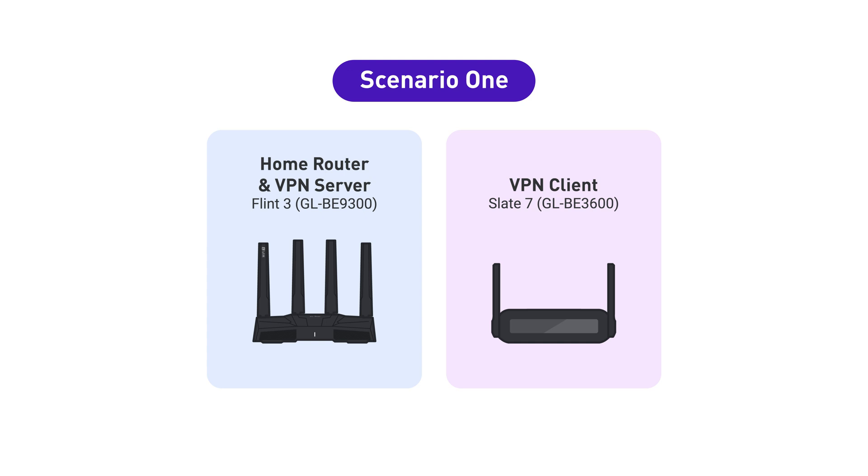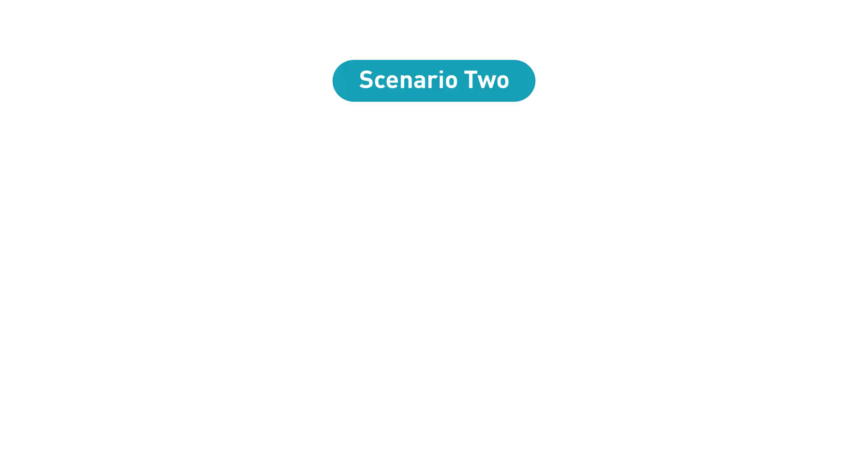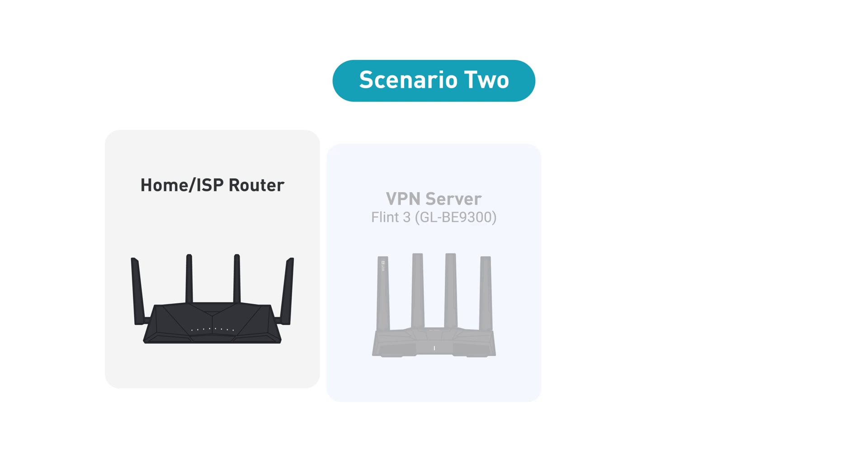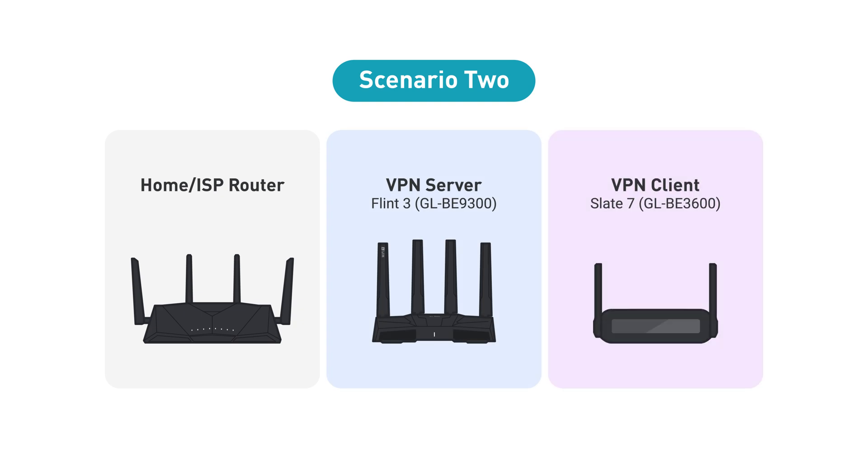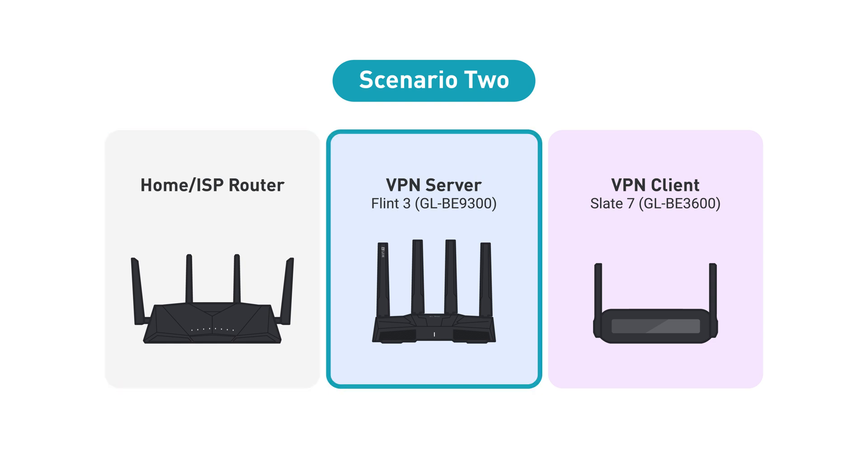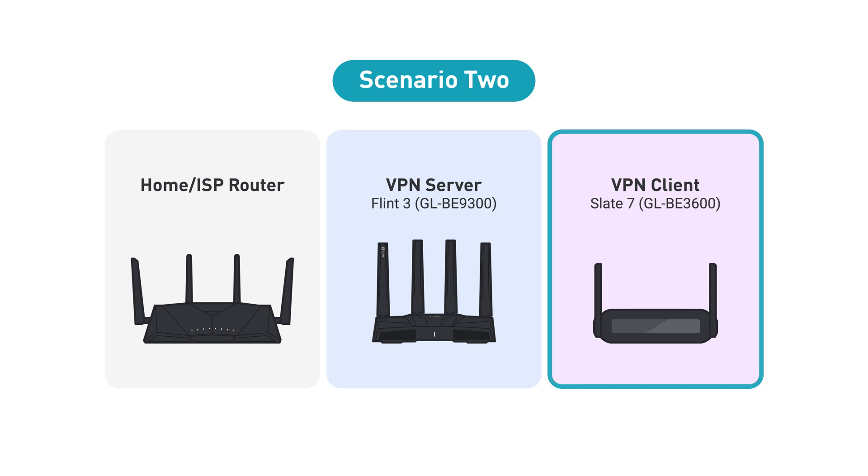Scenario 2: if you already have a home or ISP router, then you'll need three devices for the setup—your home router (also referred to as the ISP router), a VPN server (GL.iNet Flint 3), and a VPN client (GL.iNet Slate 7).